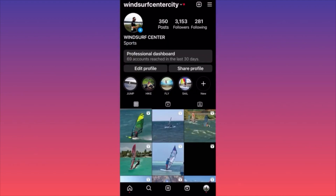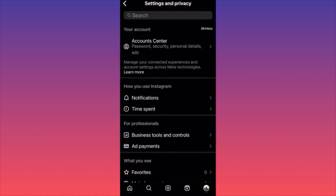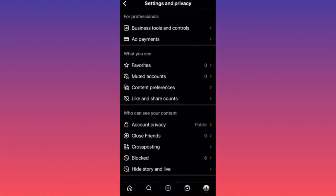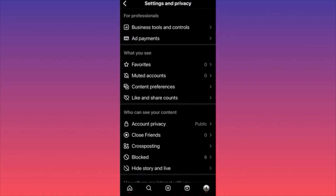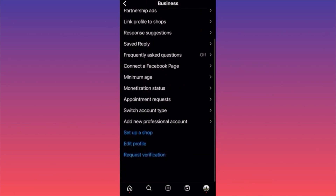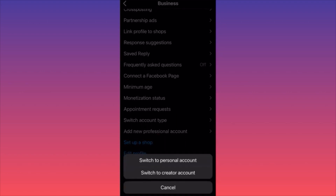When you're on your profile, hit the three straight lines on the top right corner. Go to 'Settings and Privacy,' then scroll down to the section named 'For Professionals' and click on 'Business Tools and Controls.' When you're there, scroll all the way to the bottom of the page.